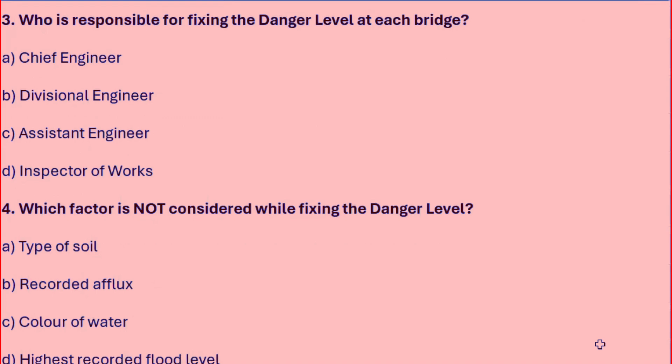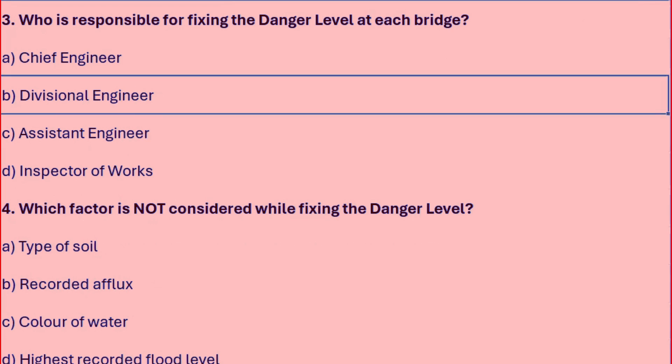Who is responsible for fixing the danger level at bridges? Options are: Chief Engineer, Divisional Engineer, Assistant Engineer, or Inspector of Works. The right answer is the Divisional Engineer.